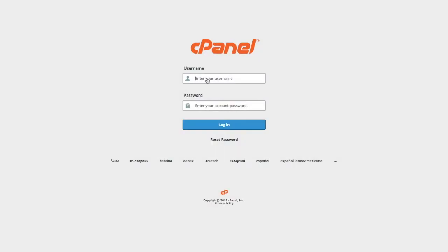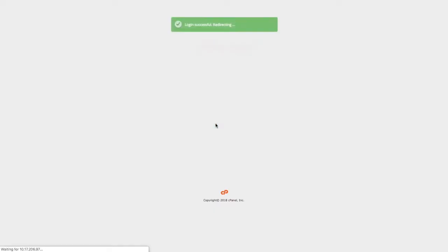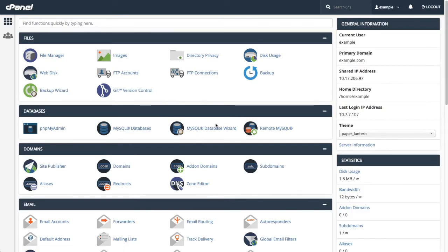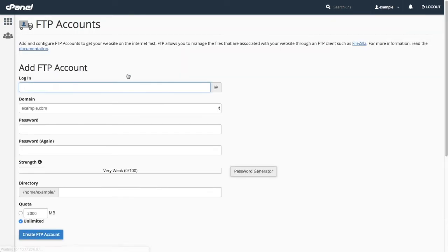Before we can transfer any files, we need to create an FTP account. Let's log in to cPanel. Under the Files header, click on FTP Accounts. The FTP Accounts interface allows you to create and manage FTP users for your cPanel account.